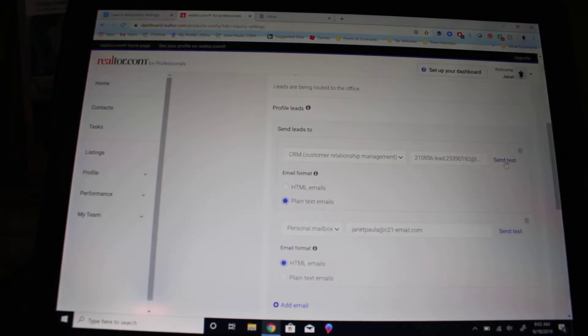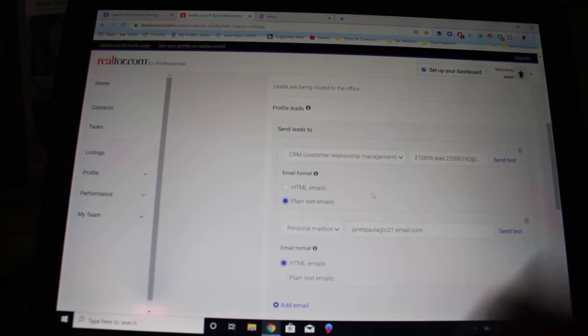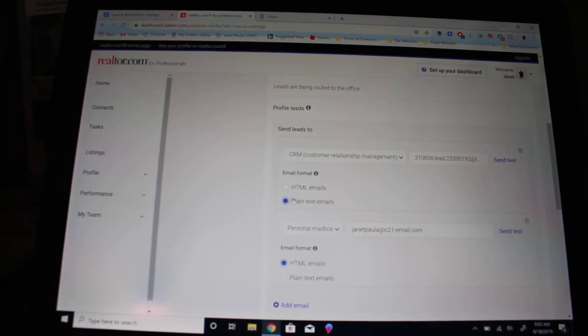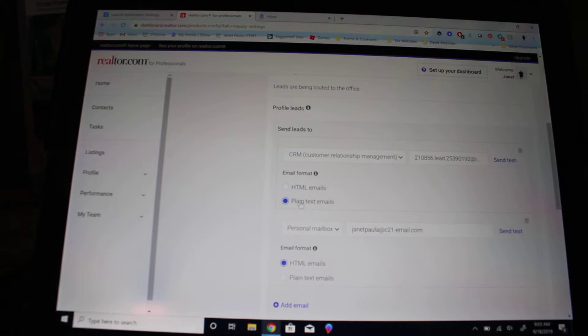You can send a test to make sure it works. It will send a test that says no first name at no last name with all the information that you don't really need, and then you can delete it later. The easiest way to do it so it doesn't slow down the CRM is to do plain text emails.